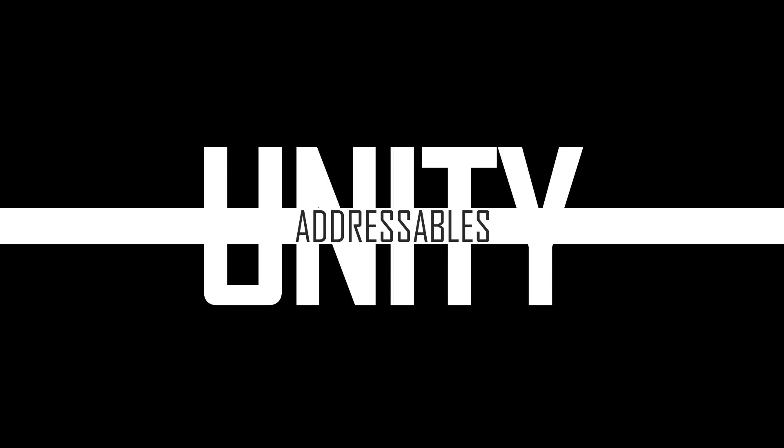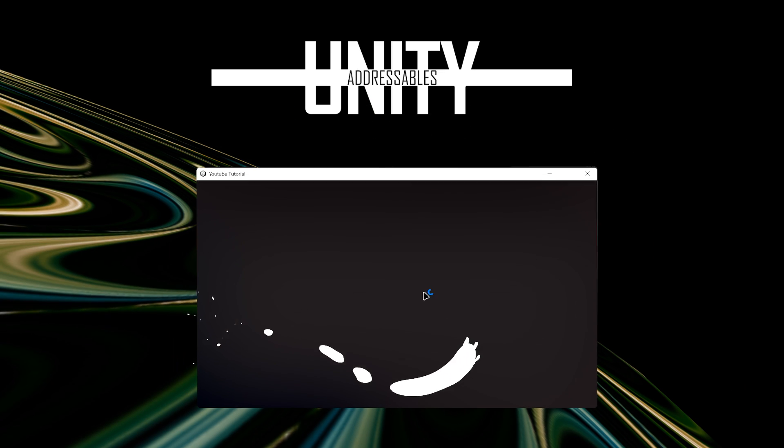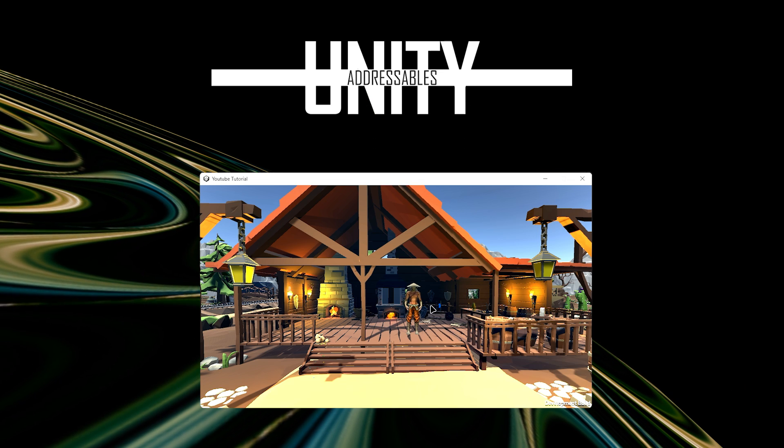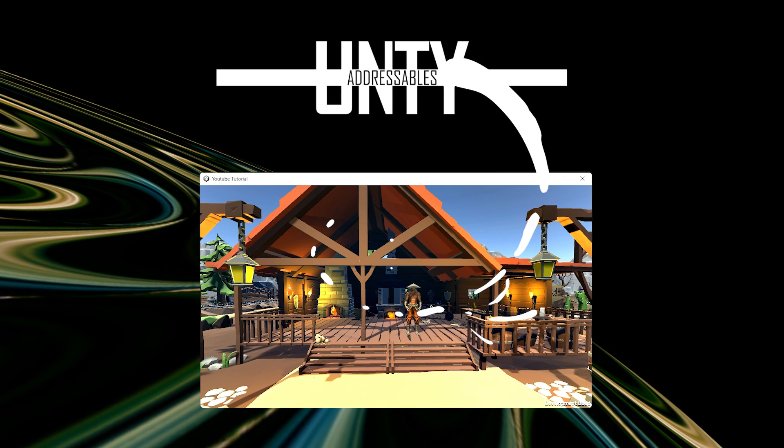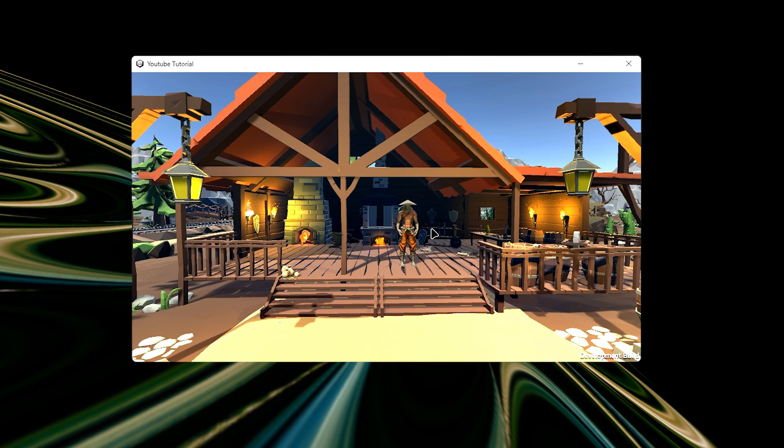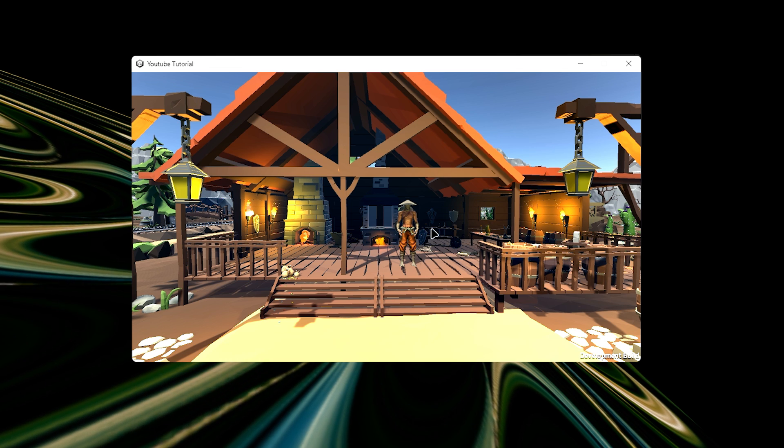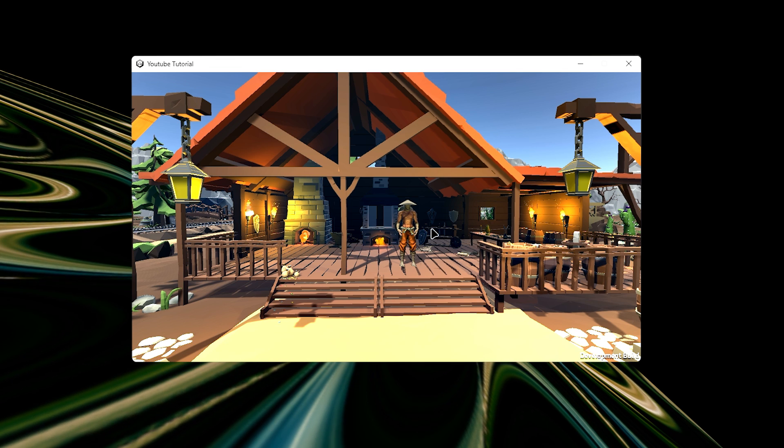The Unity Addressable System is a super powerful feature which allows developers more control over how they instantiate objects into their scenes.